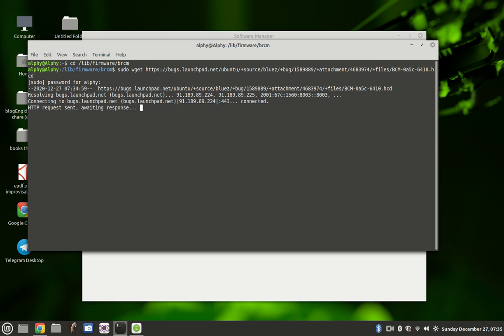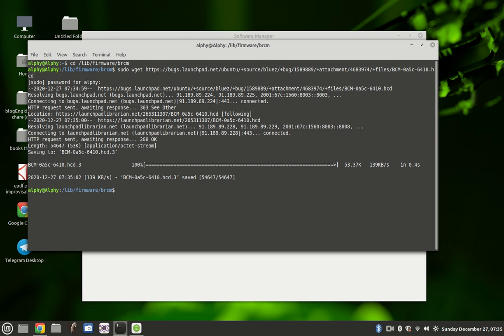After it completes, then we run one more command, which is this. Which is not that one, this one.